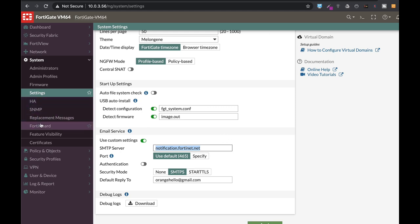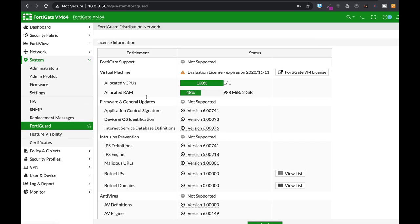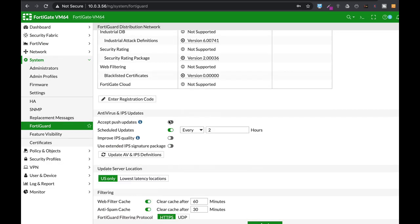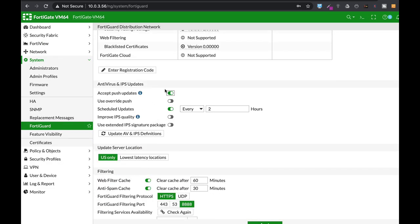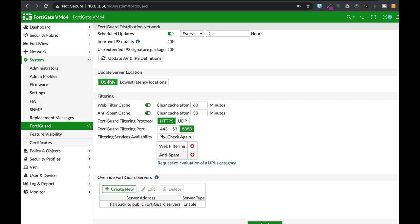Head over to FortiGuard. In Antivirus and IPS updates, enable Accept Push Updates so you won't miss any signature pushed by the FortiGuard servers. For server location, use lowest latency locations. It's a good practice if you're not in the US.